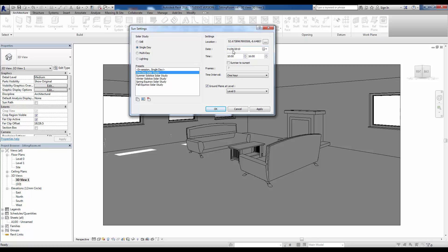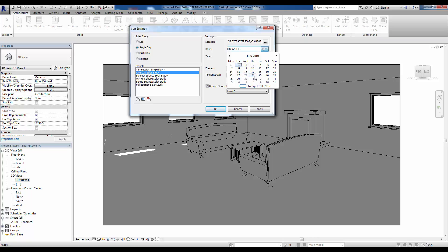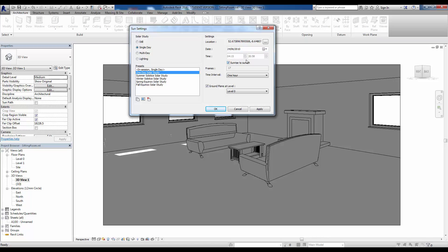You can choose whatever day you want as well. You can go for a solstice or an equinox depending what you want. Again, I'm going to go for June 24th. By default it's pulling between 10 and 1600, so we can change that to sunrise to sunset and we can also set the time interval.